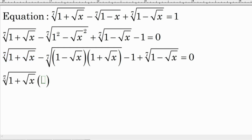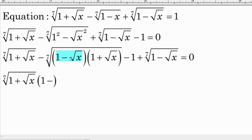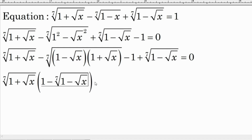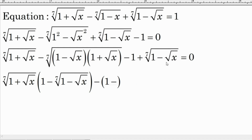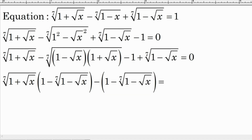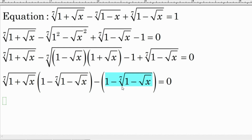Now we can take the common factor out. We get the 7th root of (1 plus square root of x) factored out, and what remains inside is the 7th root of (1 minus square root of x) minus the factored piece. Then taking negative out gives us a (1 minus ...) grouping equal to zero. We can see two identical expressions, so we take that common factor out again.